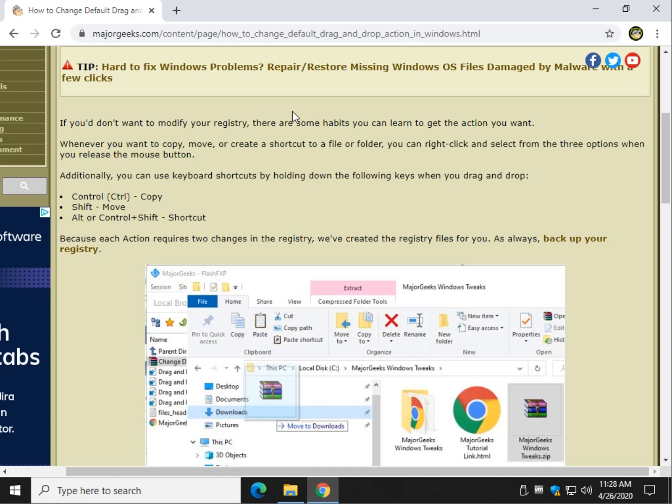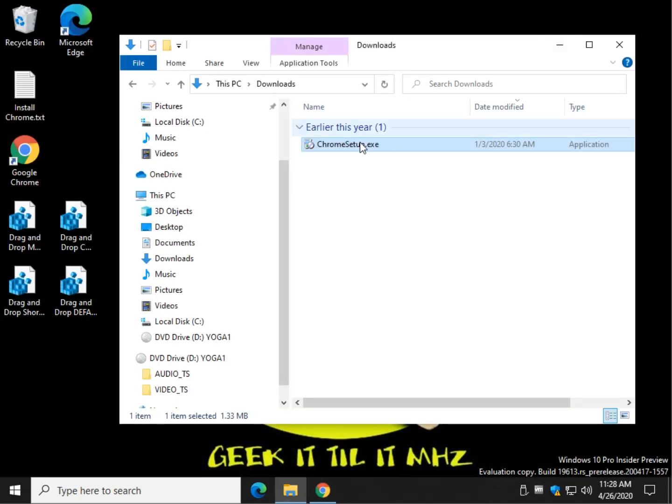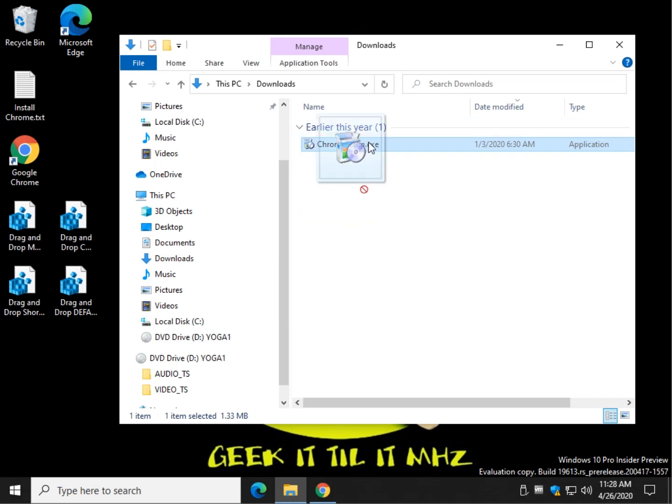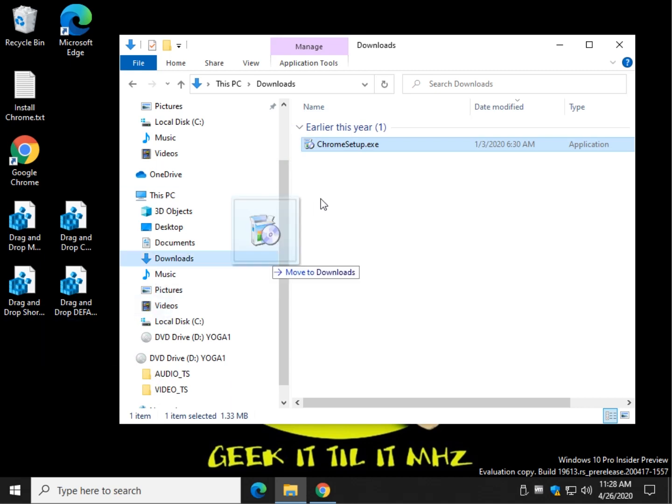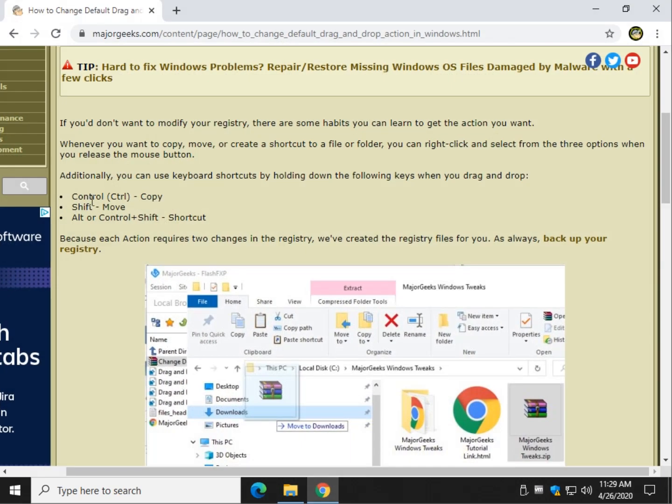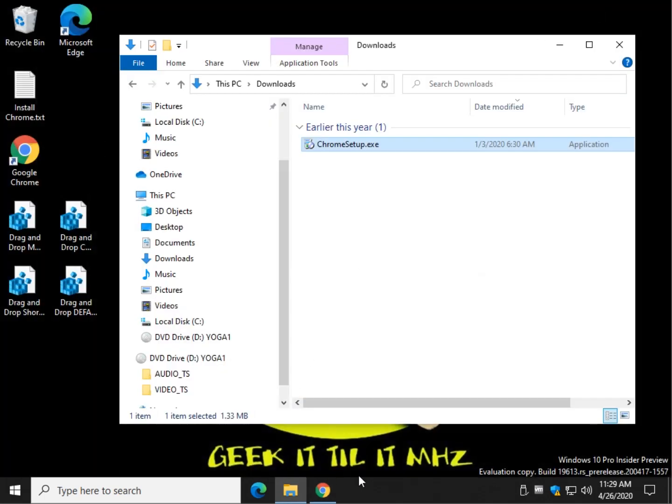So for example, we know something's going to move to the desktop. What I can do is, as you see here, it's moving. I'm going to hold Control, press my mouse on it, and now you see it says copy. Just like we explained here. So feel free to try those out. If you pick up that habit, you might not need these registry files.